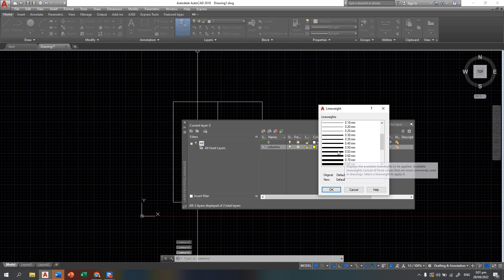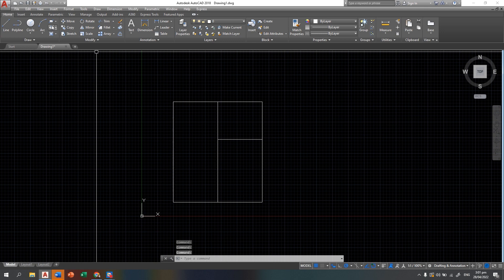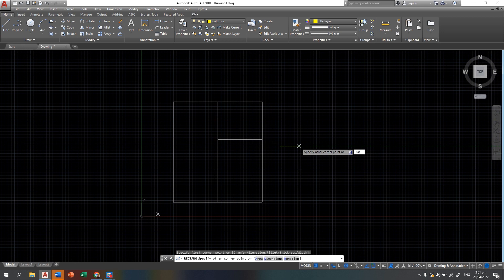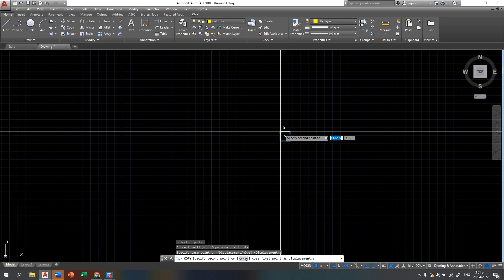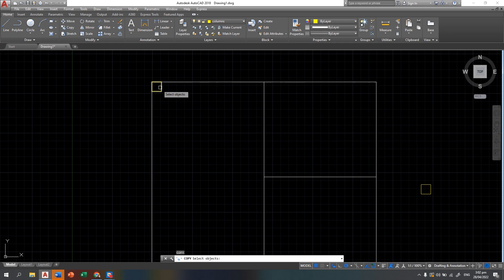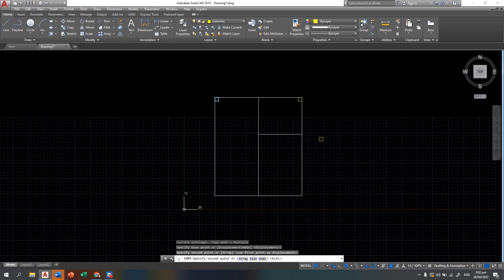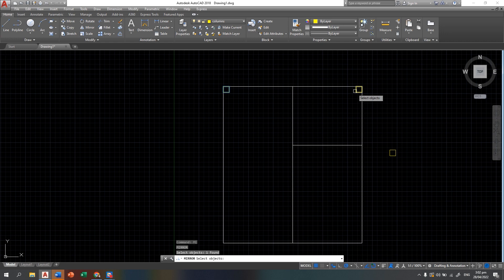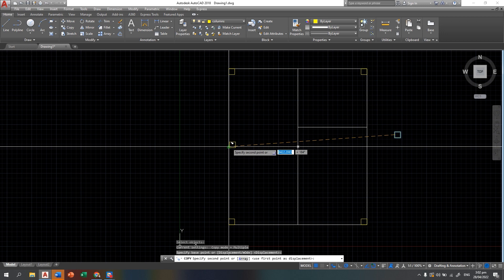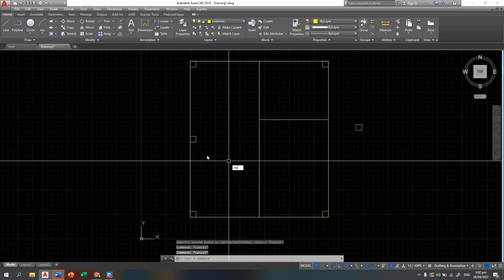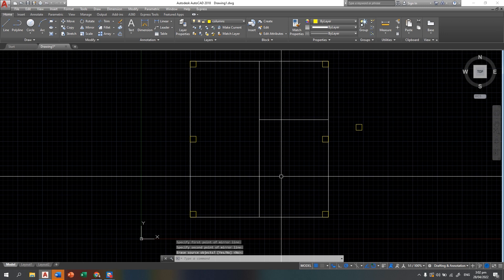Once you are done with the column layer setup, you can now draw a column using a rectangle symbol that is 300 by 300. Then you can copy this one here, and also here. You can mirror it using this midpoint as your mirror line, then add a copy in the middle. Do the same thing with this side — mirror it using this as your mirror line.